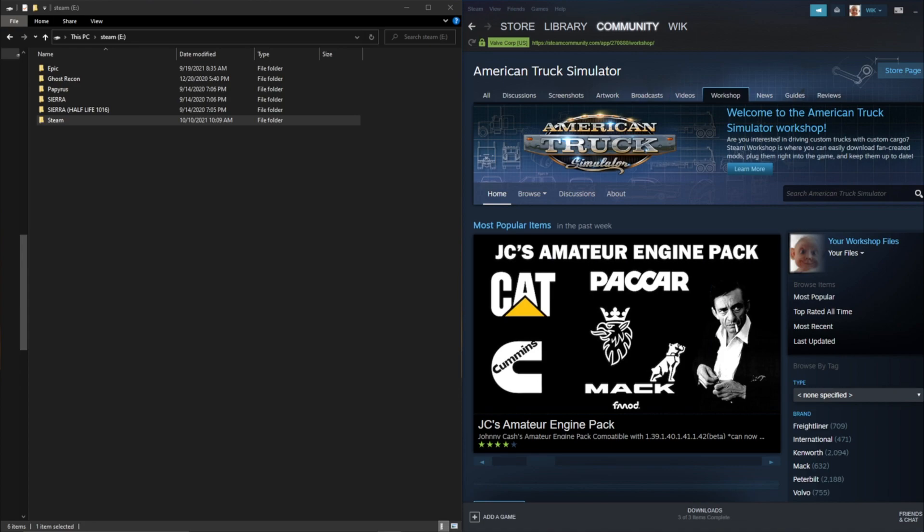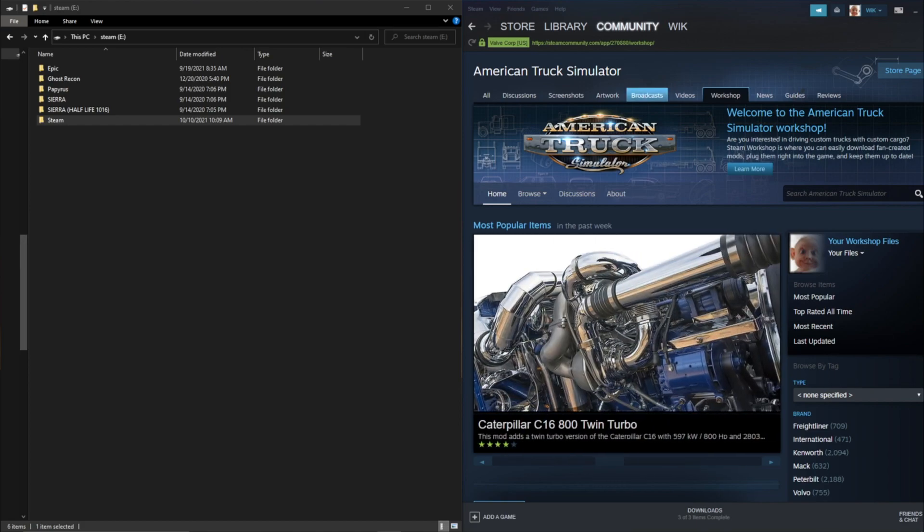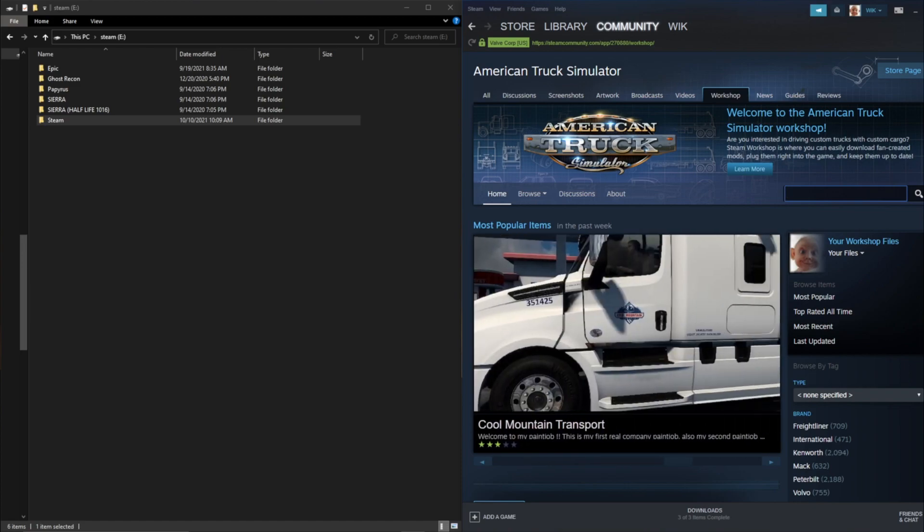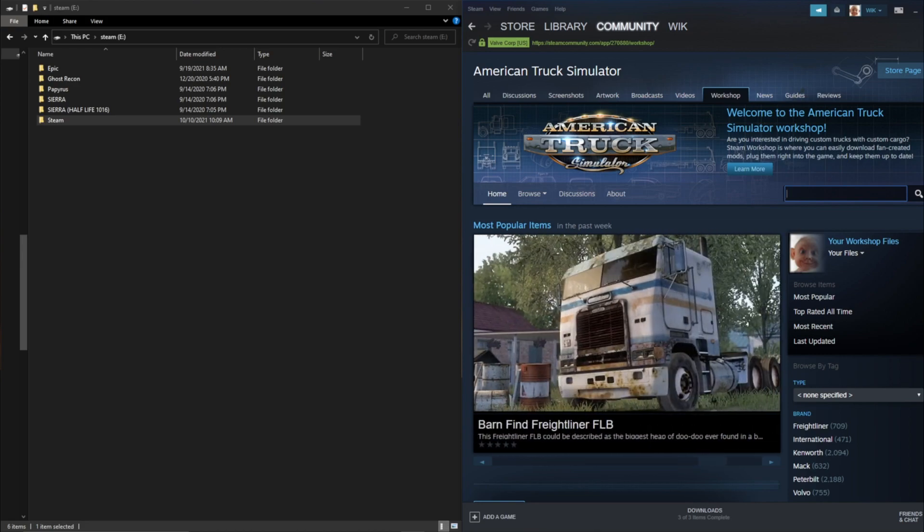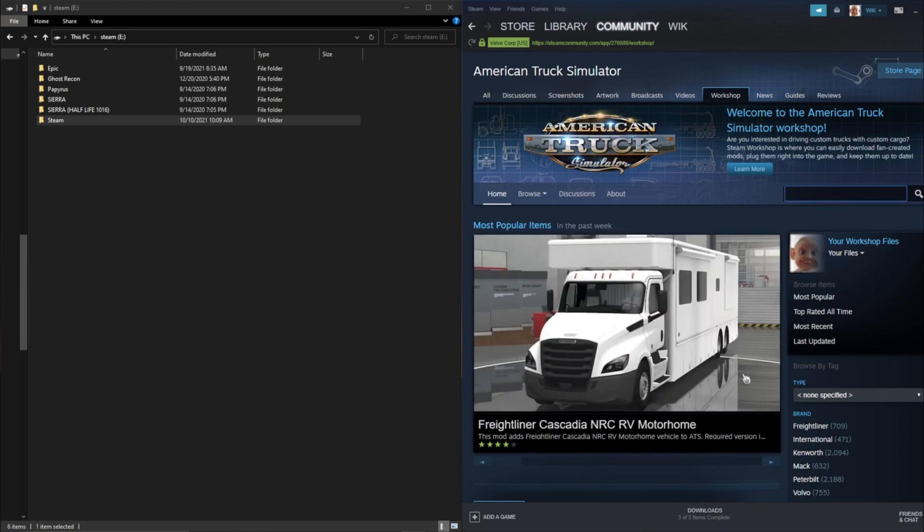So basically this is how do you move your workshop mod to your local mod folder. Well first off you want to look at the mod in question. For example in my previous video I said that you can take a sound mod that's in the workshop and edit it to fit a truck that's not in its compatibility list, basically to work with that mod.